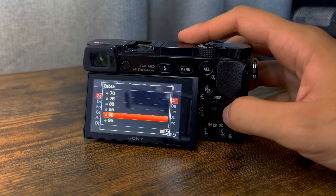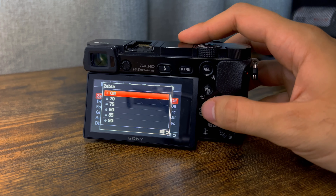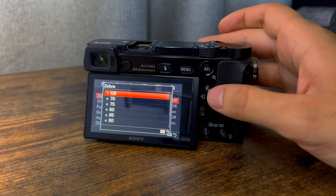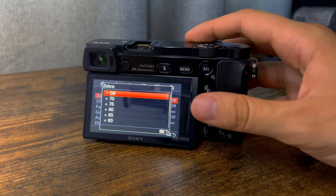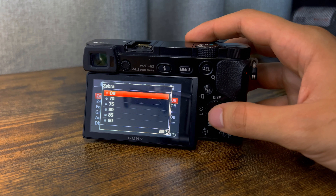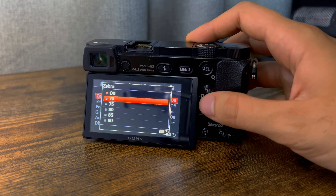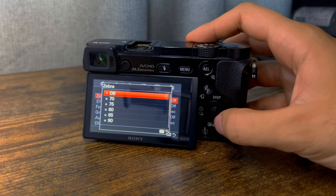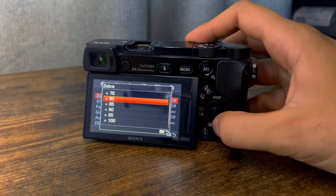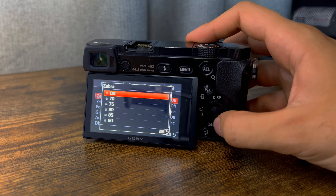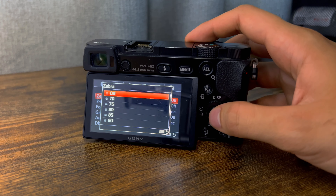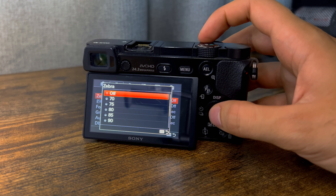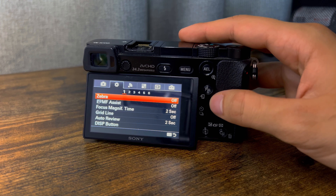Zebra I leave off, but it is very helpful. If your shot is overexposed, it will show lines in the sky area and you can adjust your settings until it gradually goes away and the shot is no longer overexposed. So zebra can be very helpful for checking overexposure — I don't personally use it on this camera, but it's worth looking into.